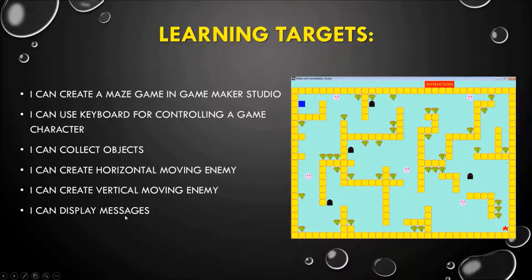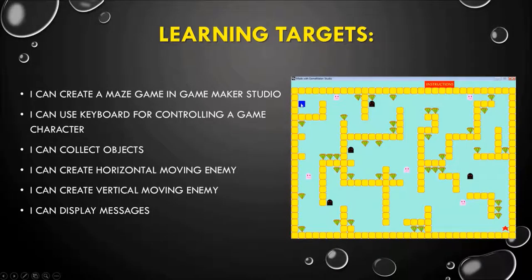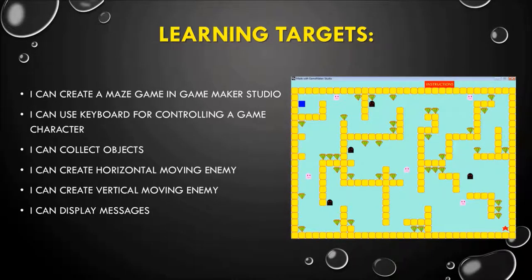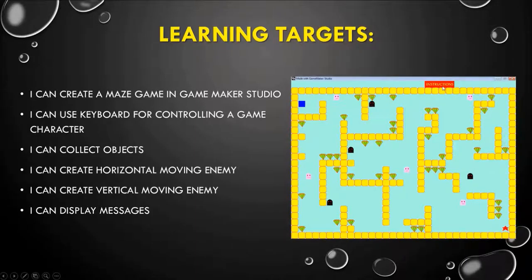I can also display messages. So if the player is eaten by the ghost, a message should pop up saying you have been eaten by the ghost — restart the game — and it will restart the level. And as you can see, I have my instructions button here already. If I click on it, I can read the instructions on how to play this game.